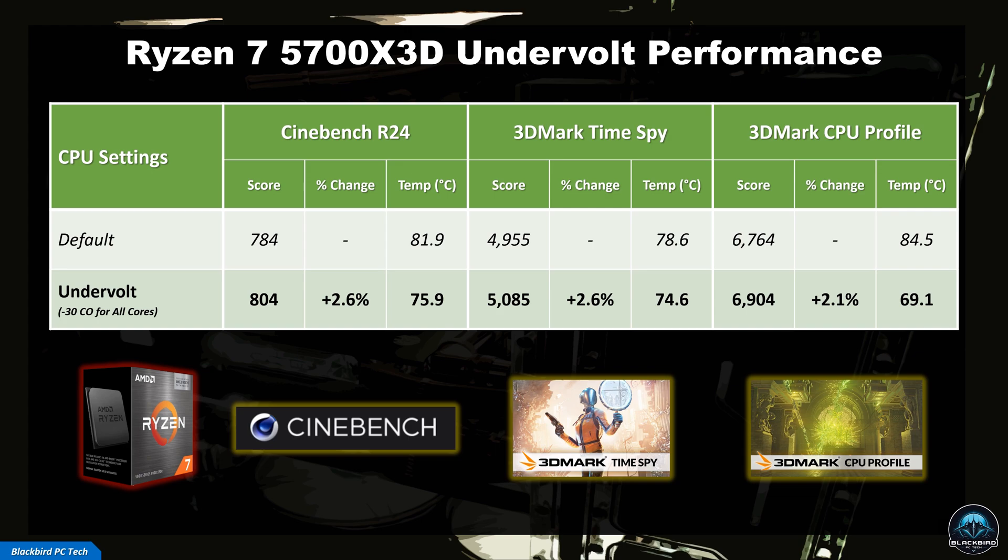Once you find a stable all-core Curve Offset, you can rerun the benchmark you used to baseline your CPU at default settings to see what the performance gain is.